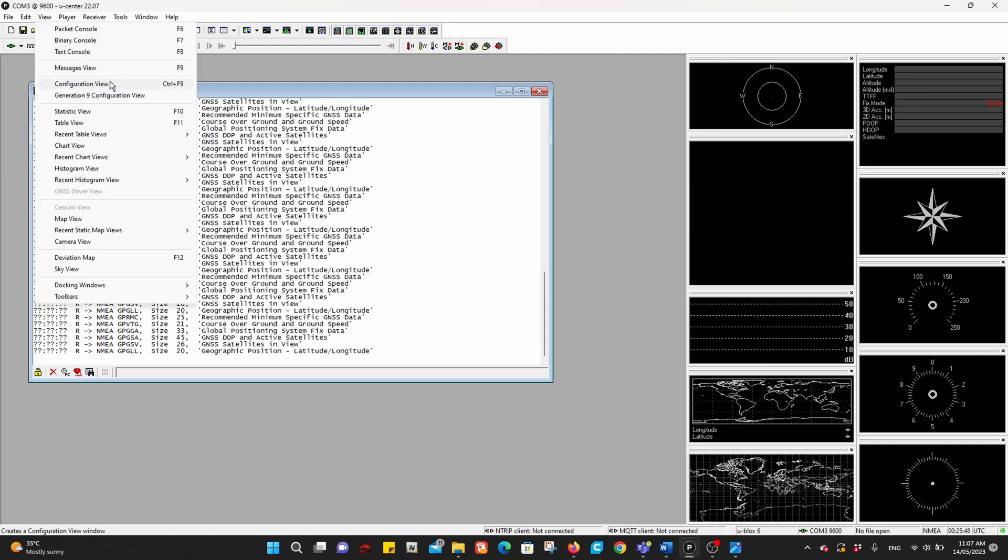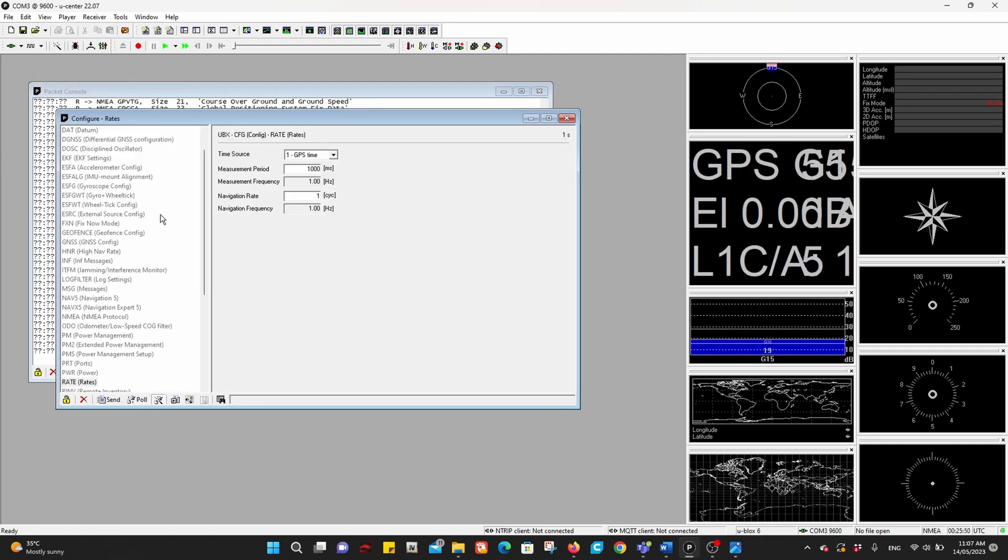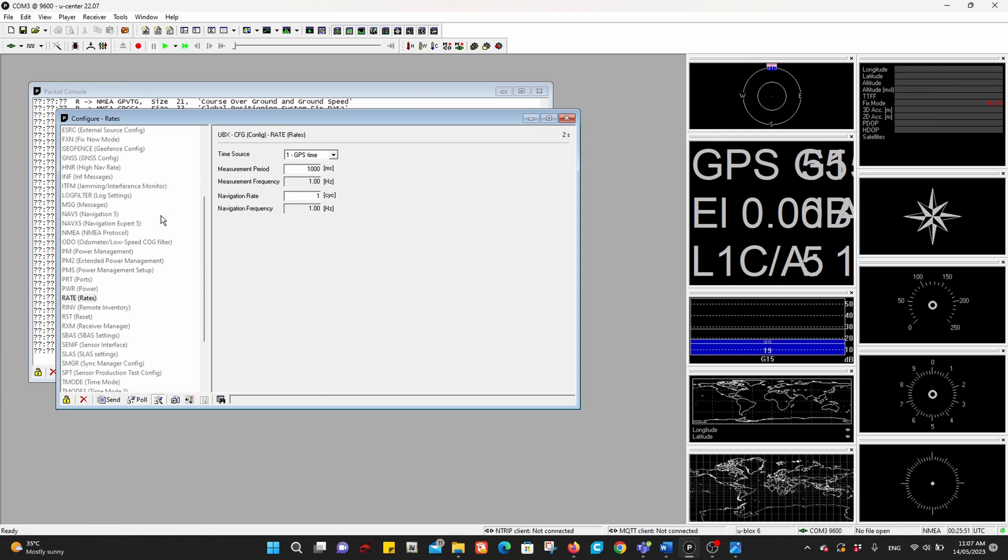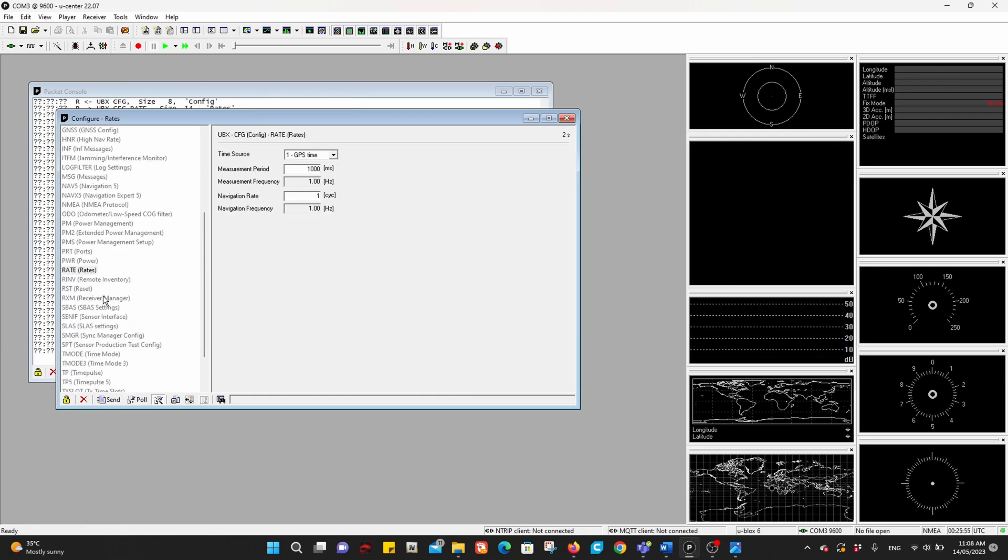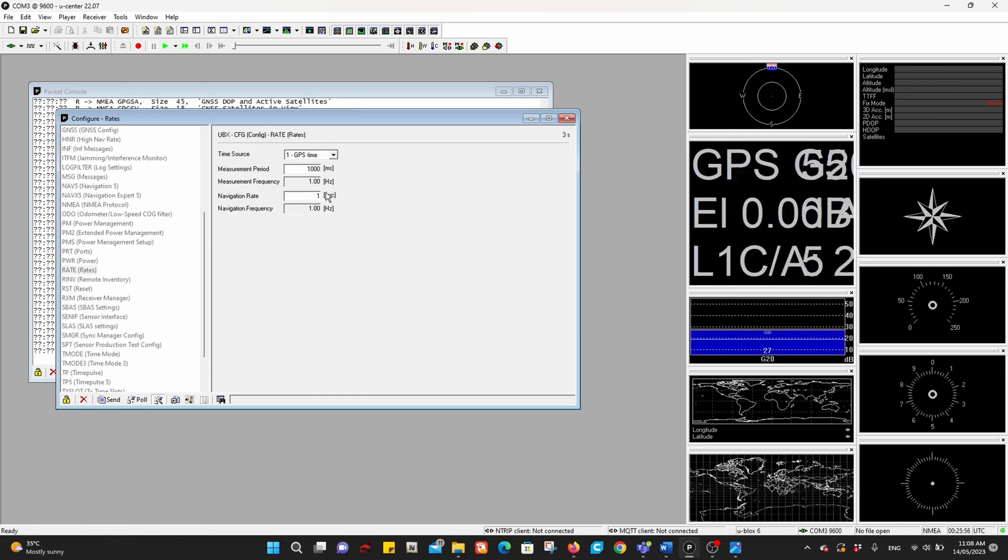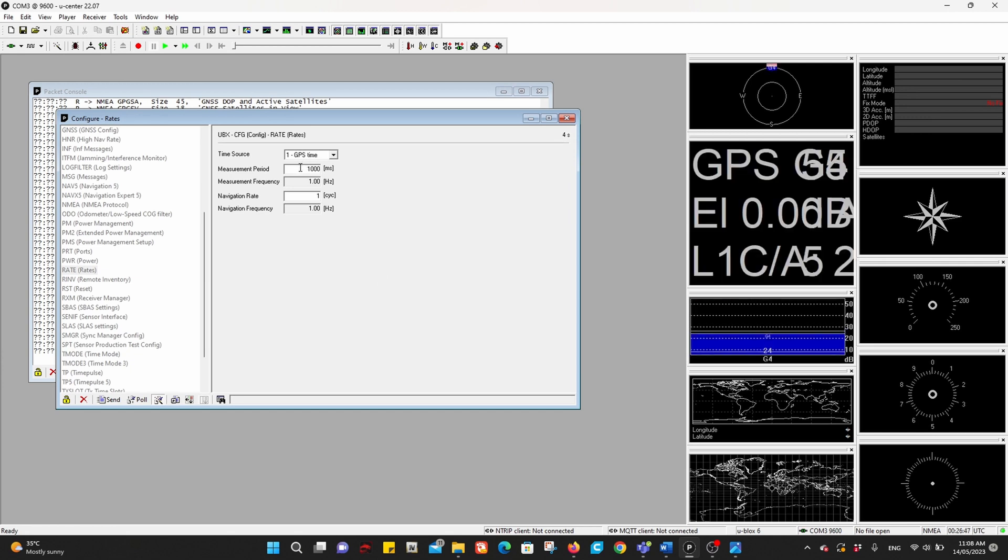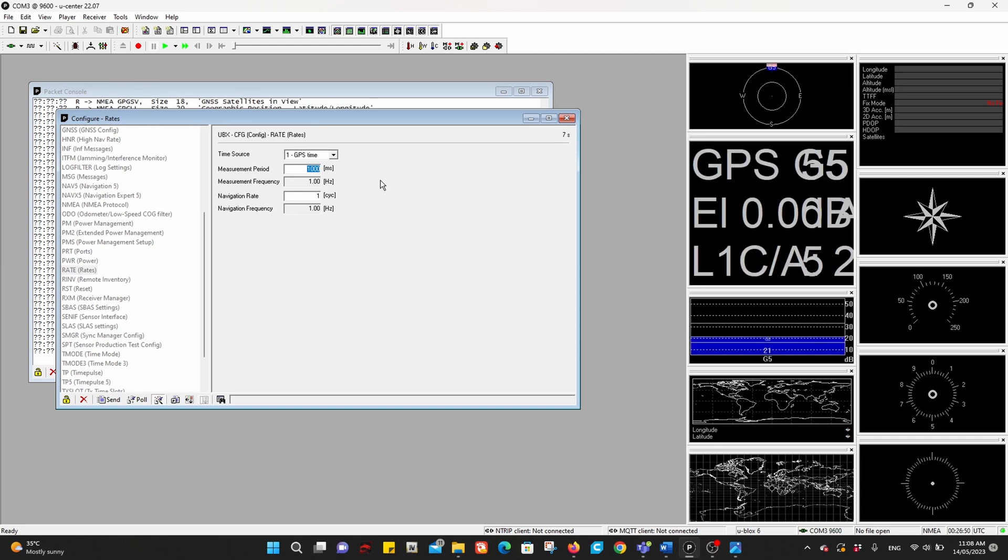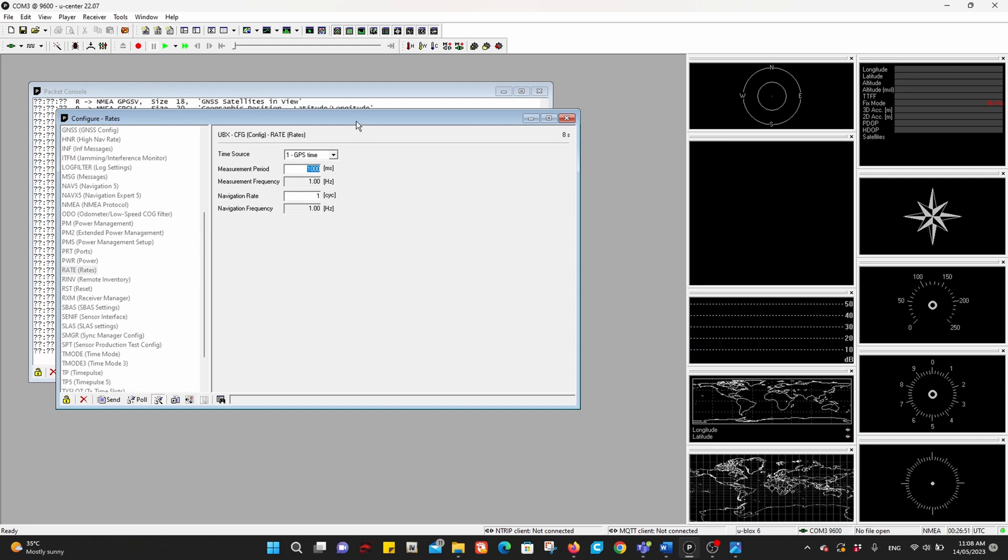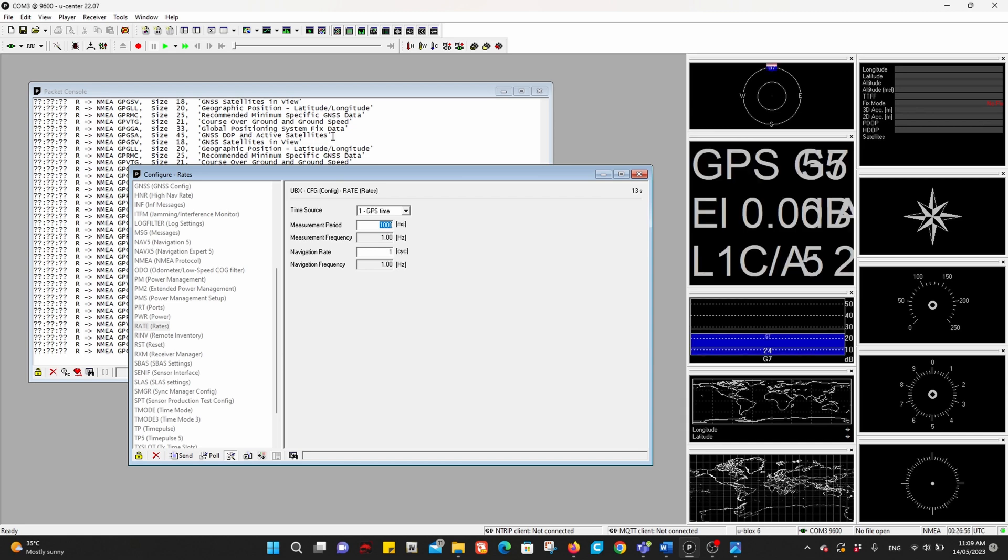Now go to View, Configuration View, and look for Rates. Notice the measurement period is 1000 milliseconds, which is one second. This is why we receive one update in one second.